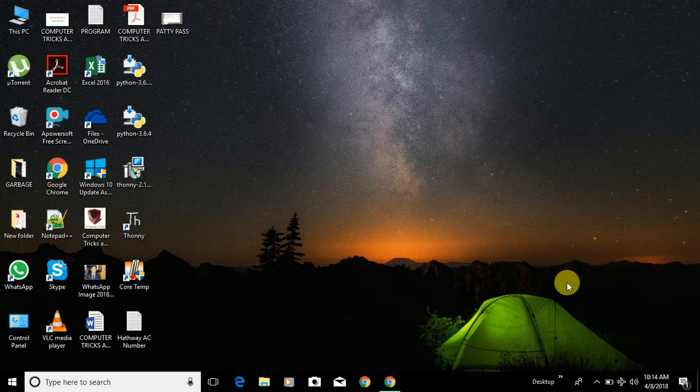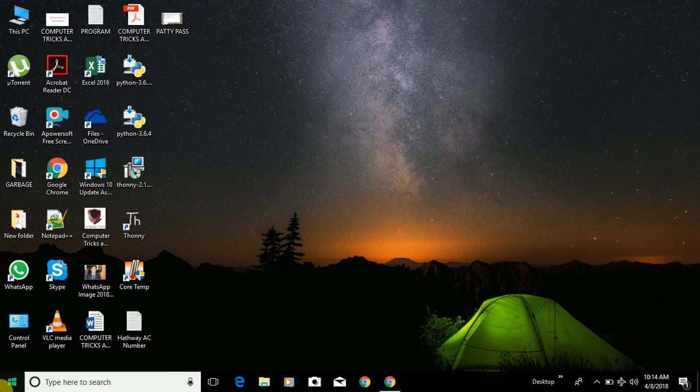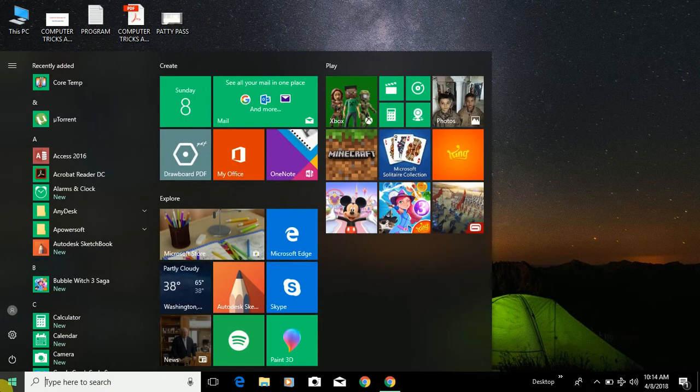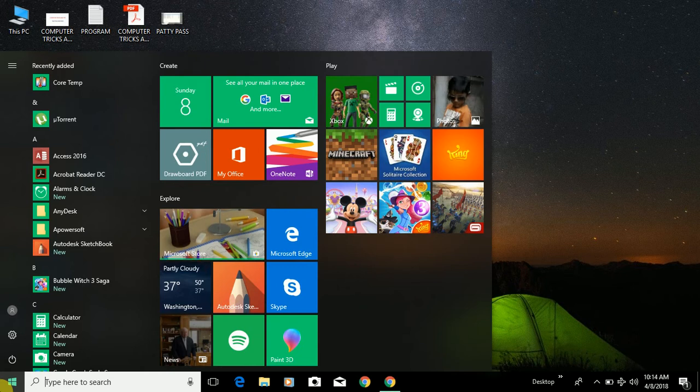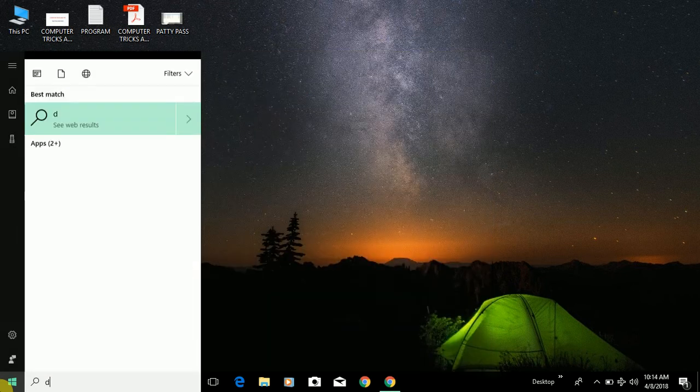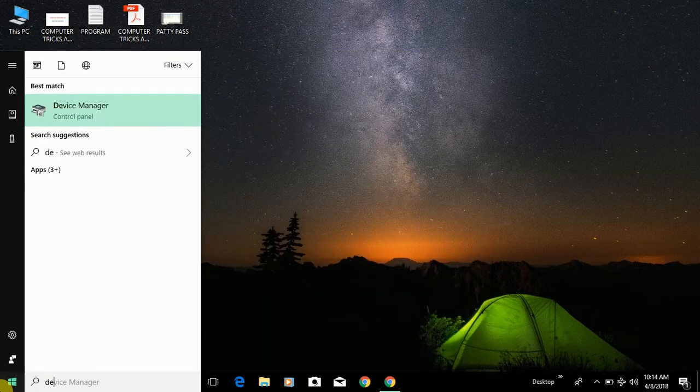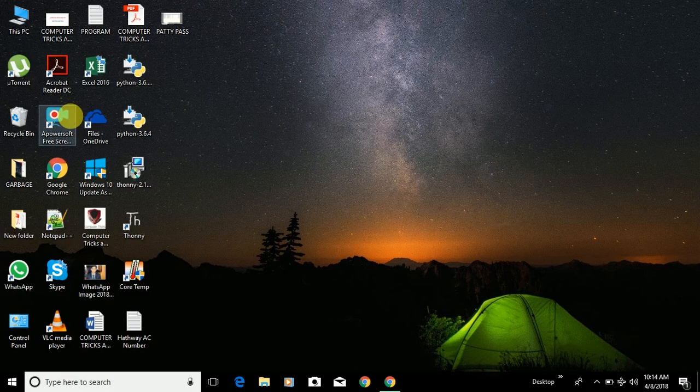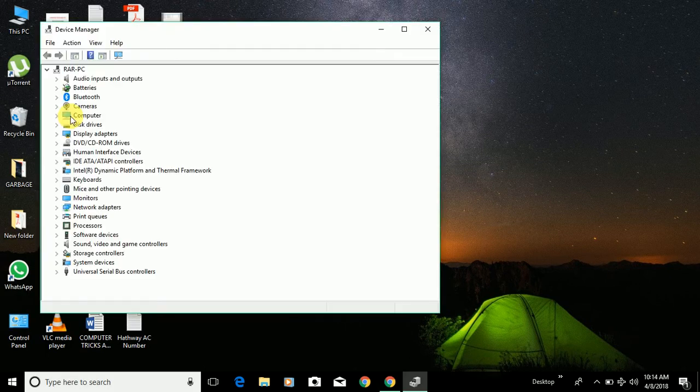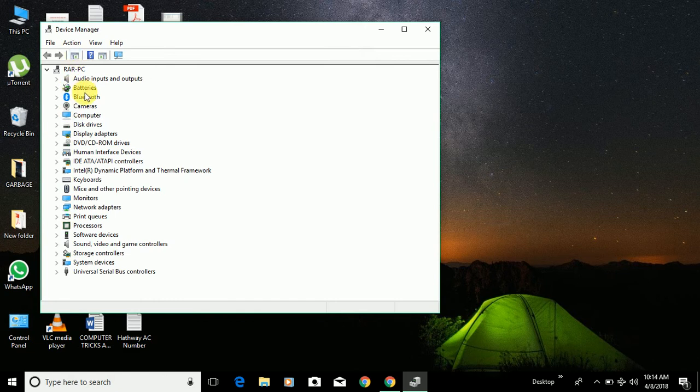Let me show you how you can update or uninstall. You can just go to the Windows menu and search for device driver. You will get a Device Manager option on the top and you can click on that and open it. You can see it will give you a list of all the device drivers which are available in Device Manager folder.